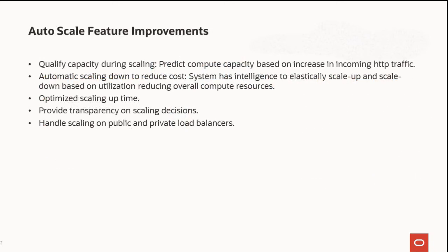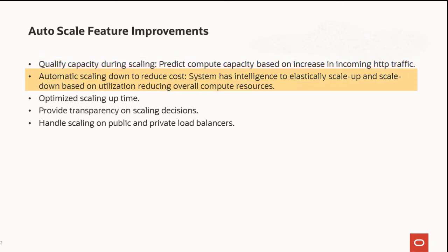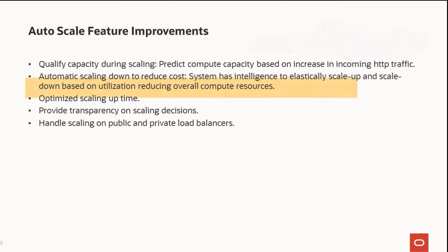The Auto Scaling feature enhancements include the ability to dynamically qualify capacity during scaling based on an increase in incoming HTTP traffic, intelligence to elastically scale up and down based on utilization, which will reduce cost.